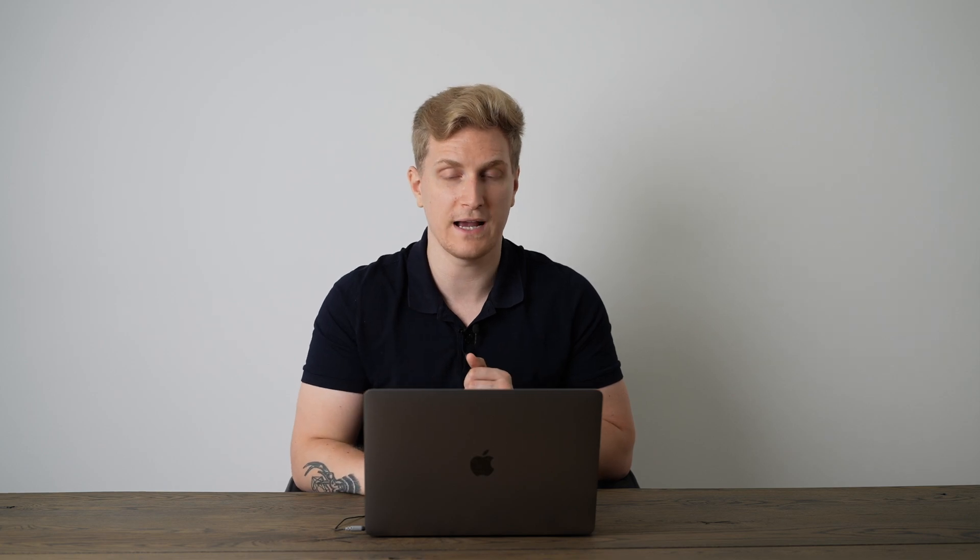So what Nozzle does is that it scans 200 results for you to see who else are ranking. And of course what you need to do is you need to check the content above your ranking and see what they are doing different compared to you. Because you can really learn from that and then you will start to rank higher.